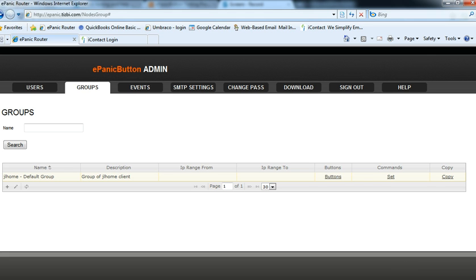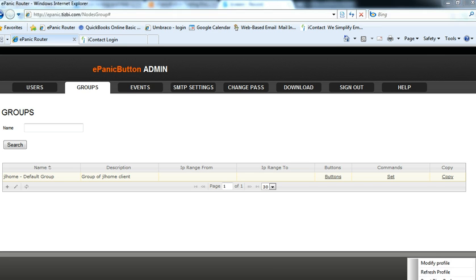The one thing we have to do, one more thing we have to do is on the end user PC, we want to make sure that we refresh the profile. So you right click the red icon on the workstations, and you click refresh profile.